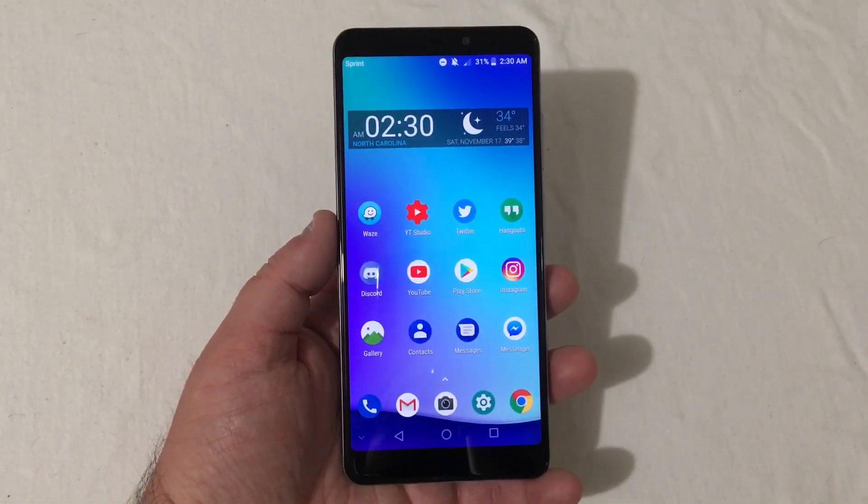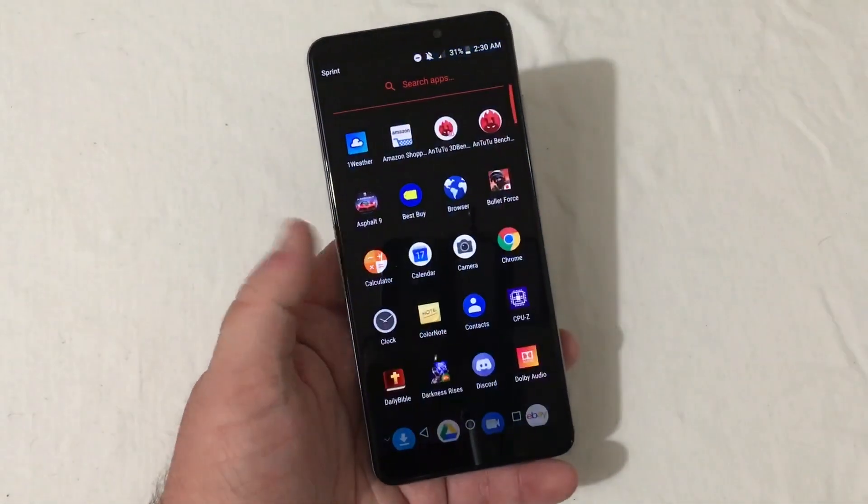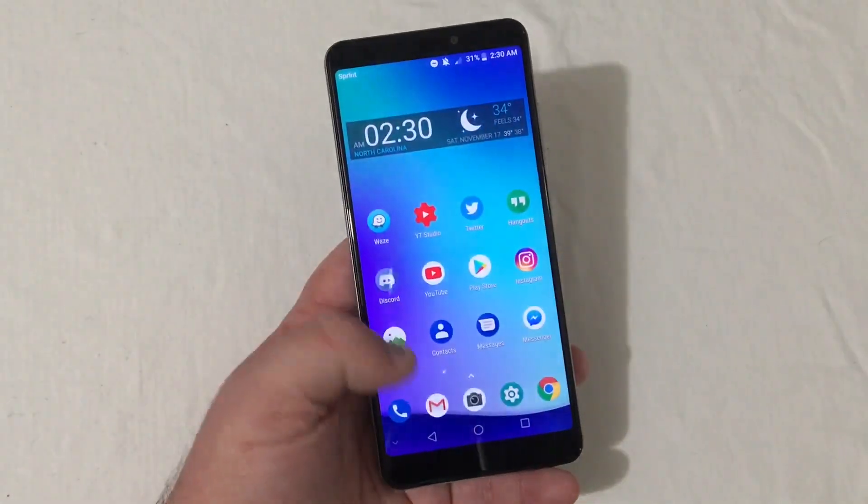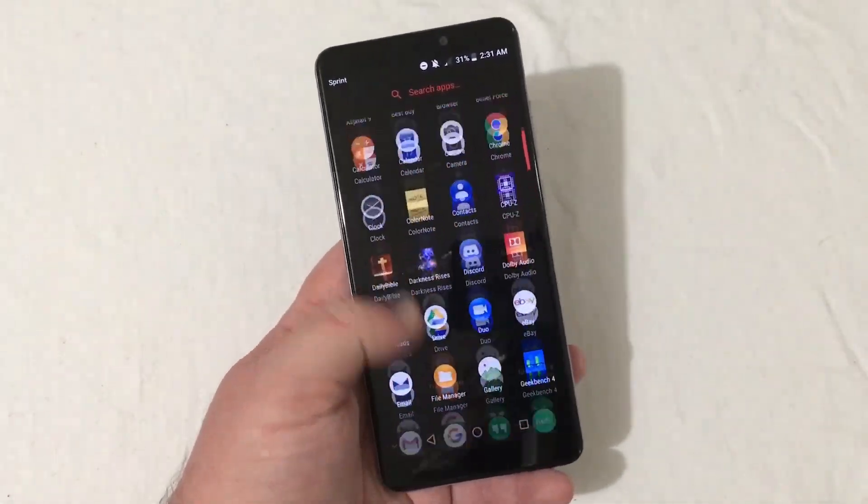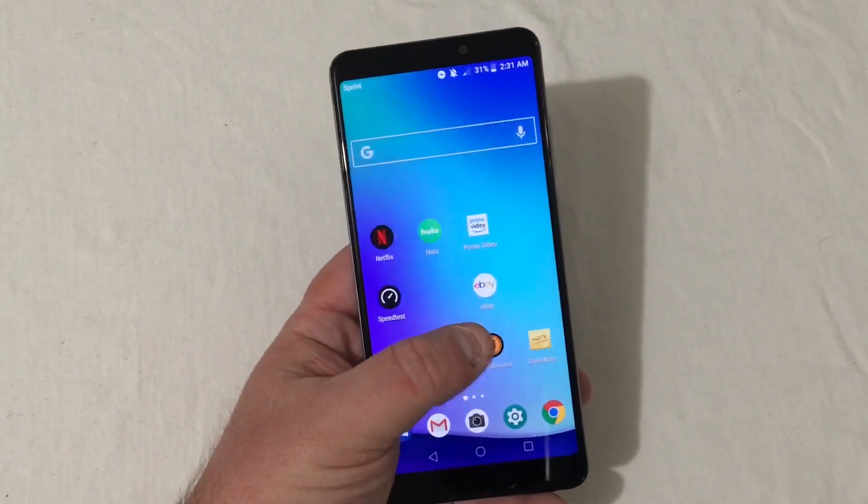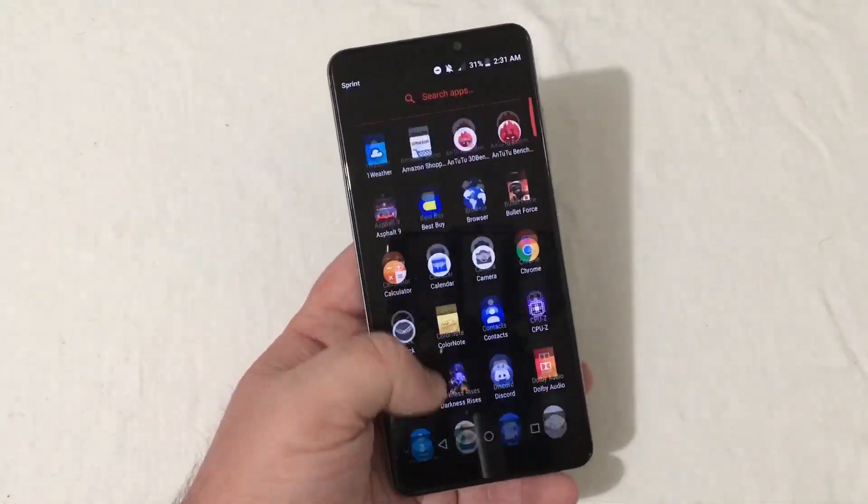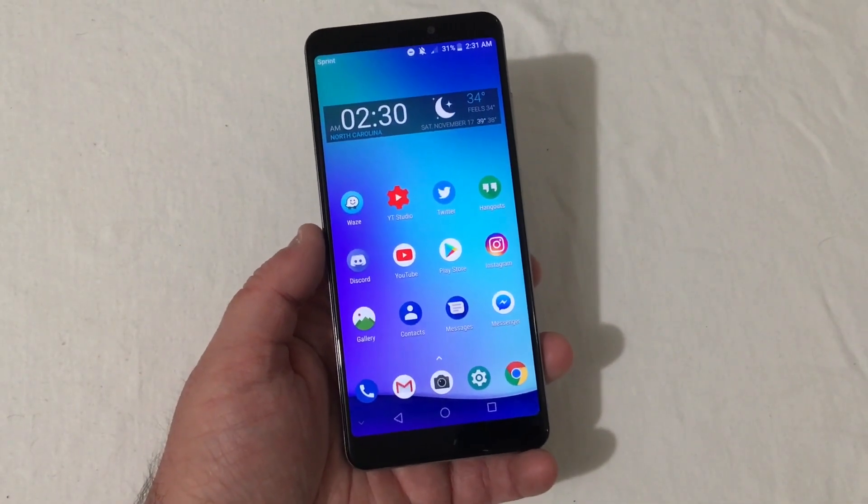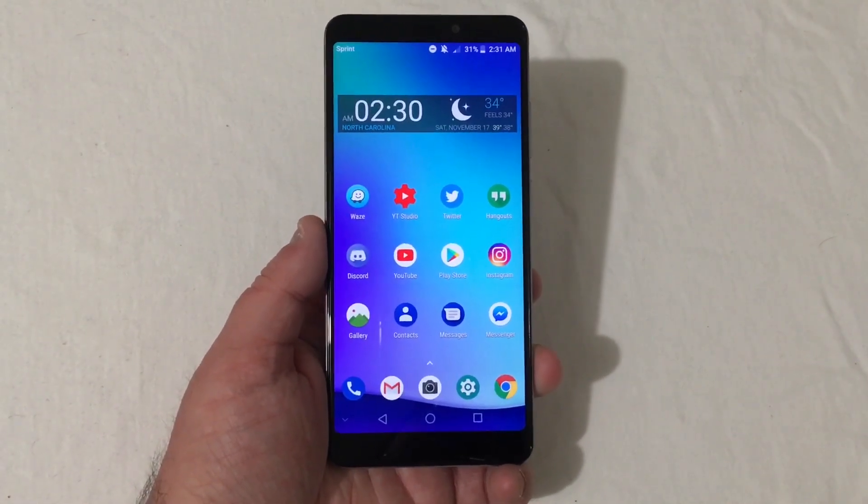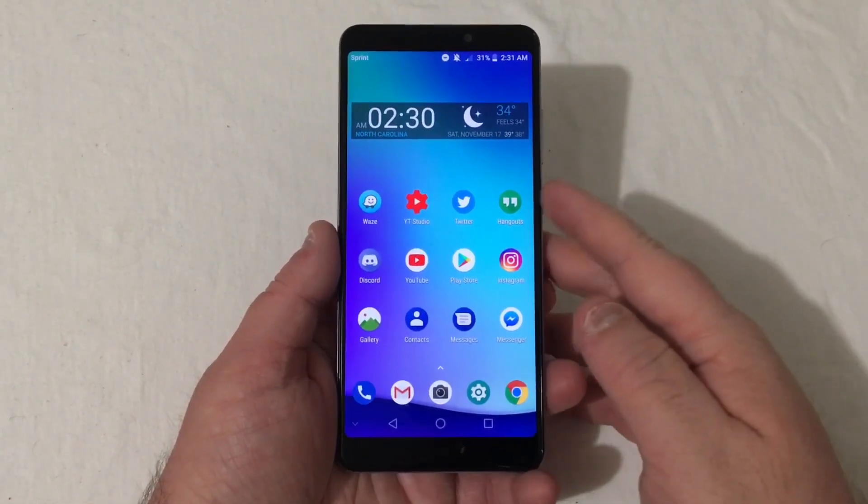Right now you'll see the phone is on. I got all my apps in here and everything. And man, I gotta say this phone just flies. This thing is so smooth and so quick. But anyway, that's beside the point. Let's go ahead and show you how to hard factory reset this phone.